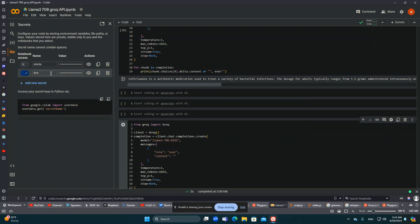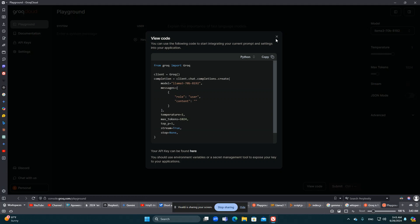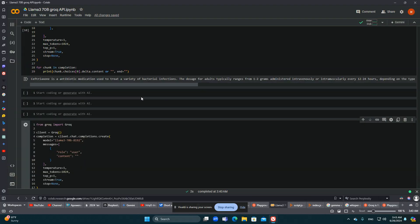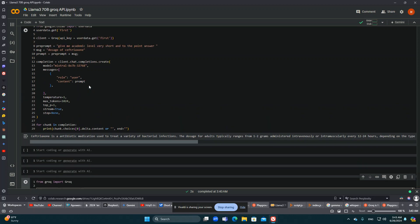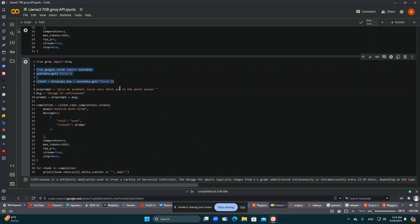I need an API key. I saved my API key here in secrets and called it. You can get an API key from Groq yourself and put it in — it will look like this: api_key equals your API key.